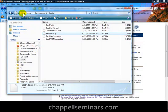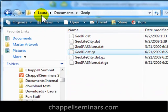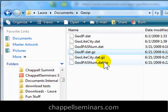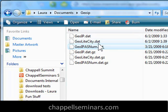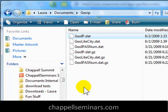Here's the directory that I created. It's C:\Laura\documents\GeoIP. And here are the three compressed files, and here are the three uncompressed versions of those files. It's probably best if you put all the GeoIP database files in the same directory — it makes it pretty easy to configure with Wireshark.